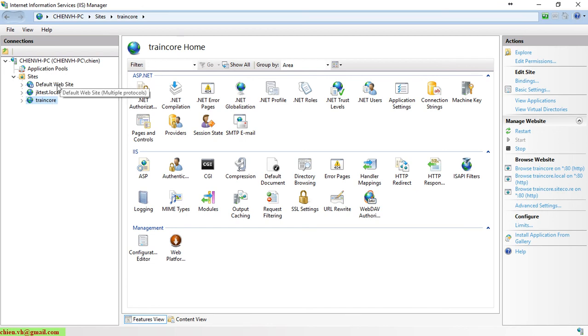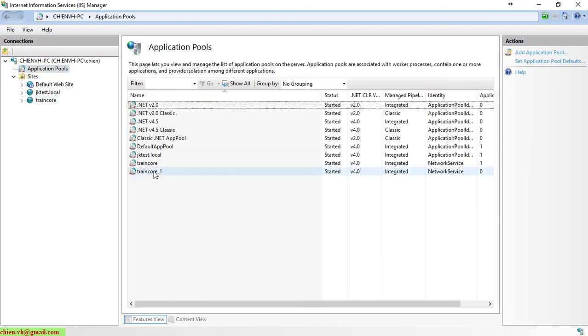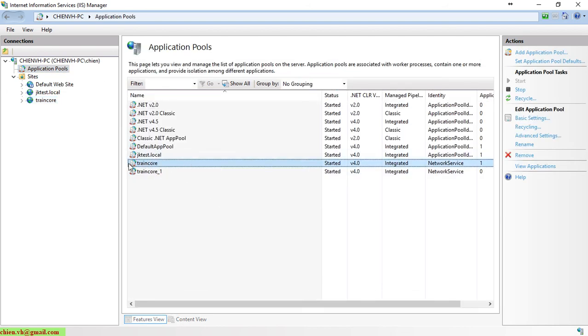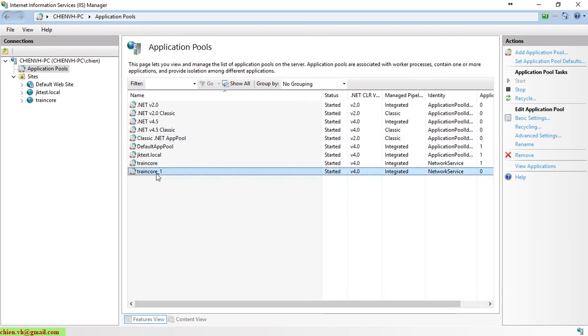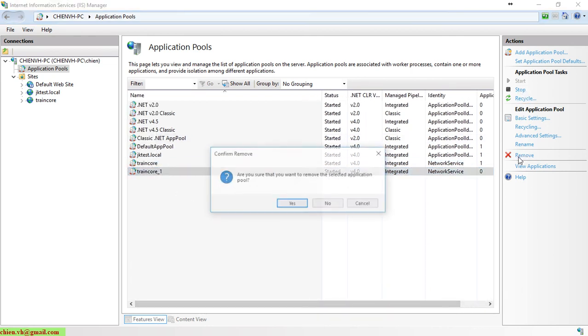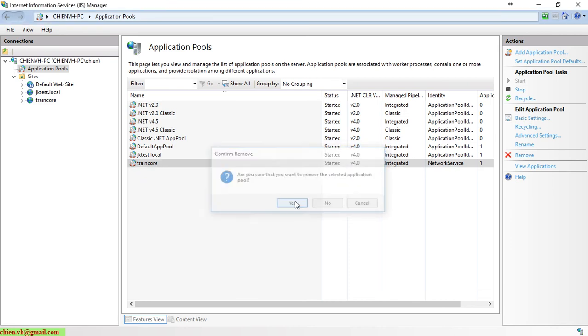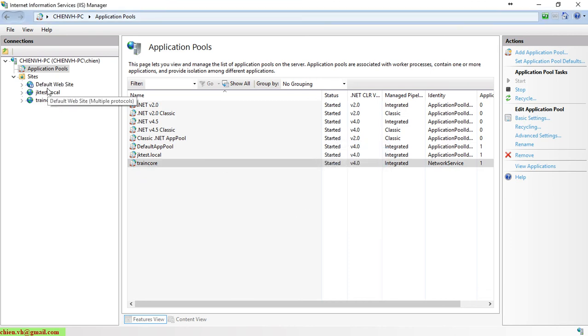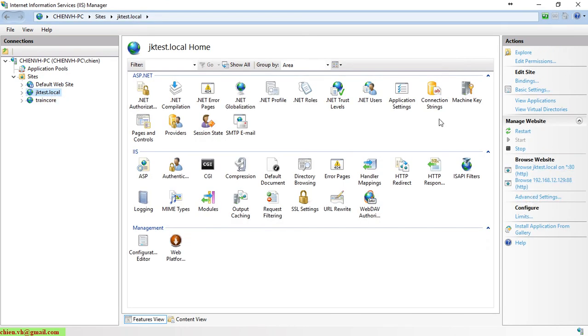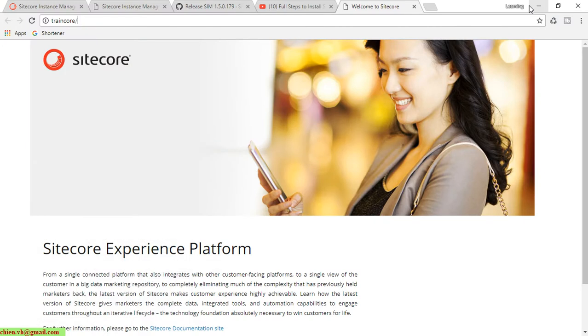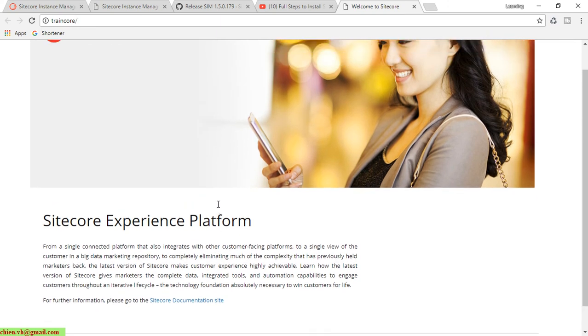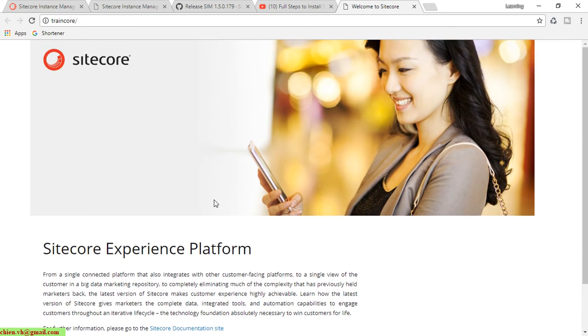A website has been created here under Internet Information Services. You can open it by running Windows Run and typing inetmgr. It also created an application pool for this website, which is TranCore. I will delete this old one.